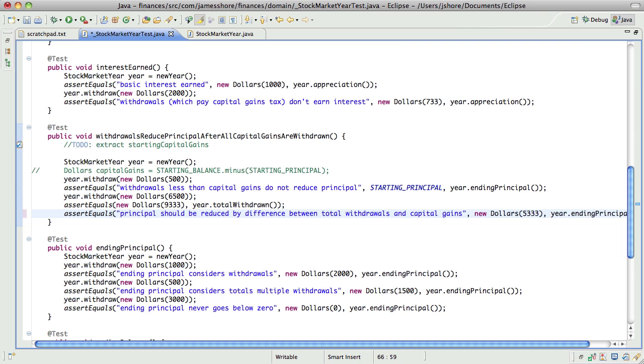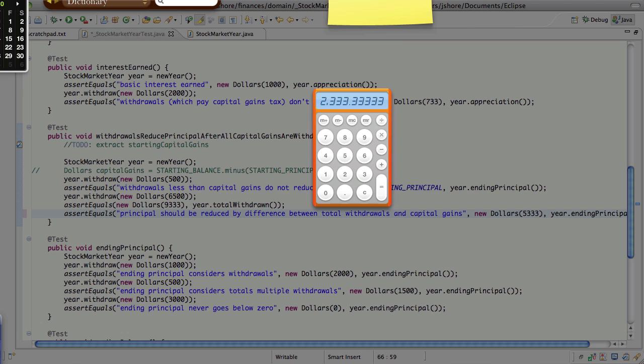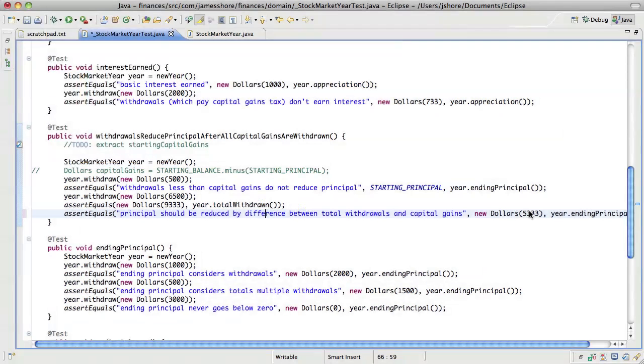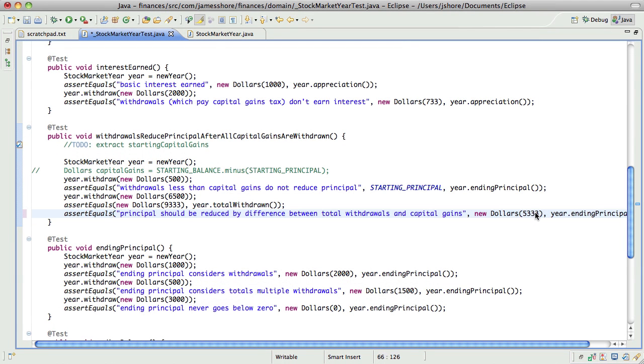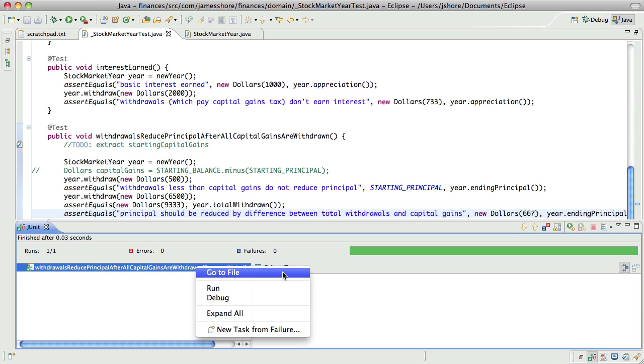So, if I have withdrawn 9,333 and my capital gains is 7,000, that means that I've reduced the principle by 2,333. Which means that the principle should be 667. Any bets on whether this is going to work?